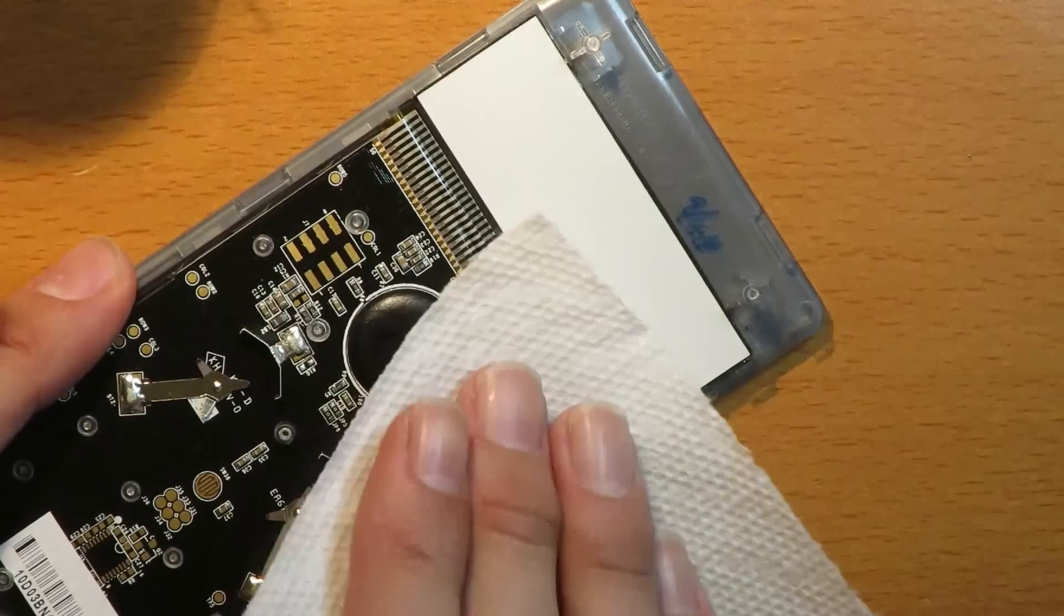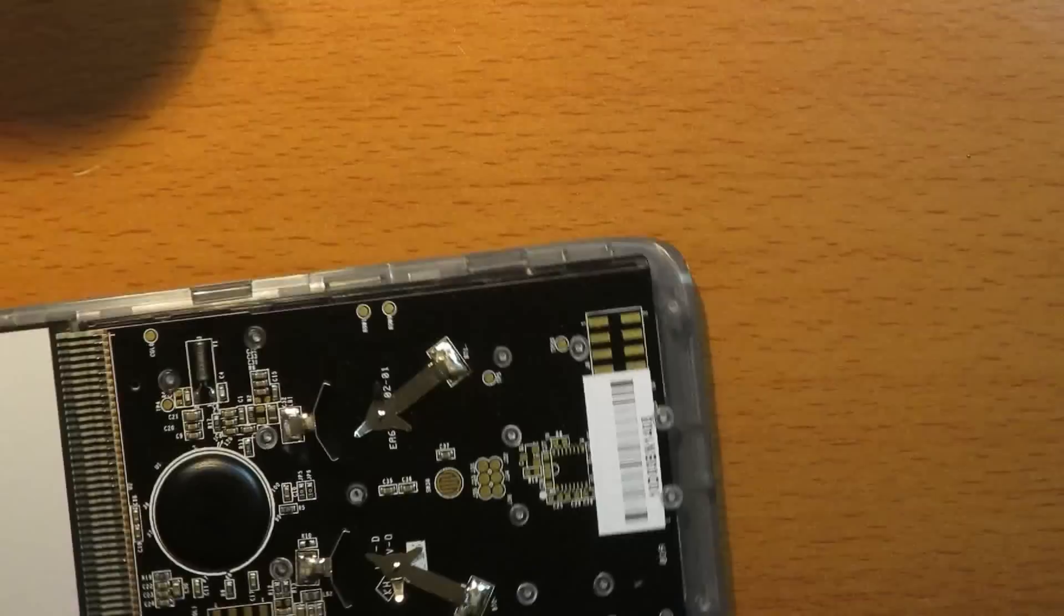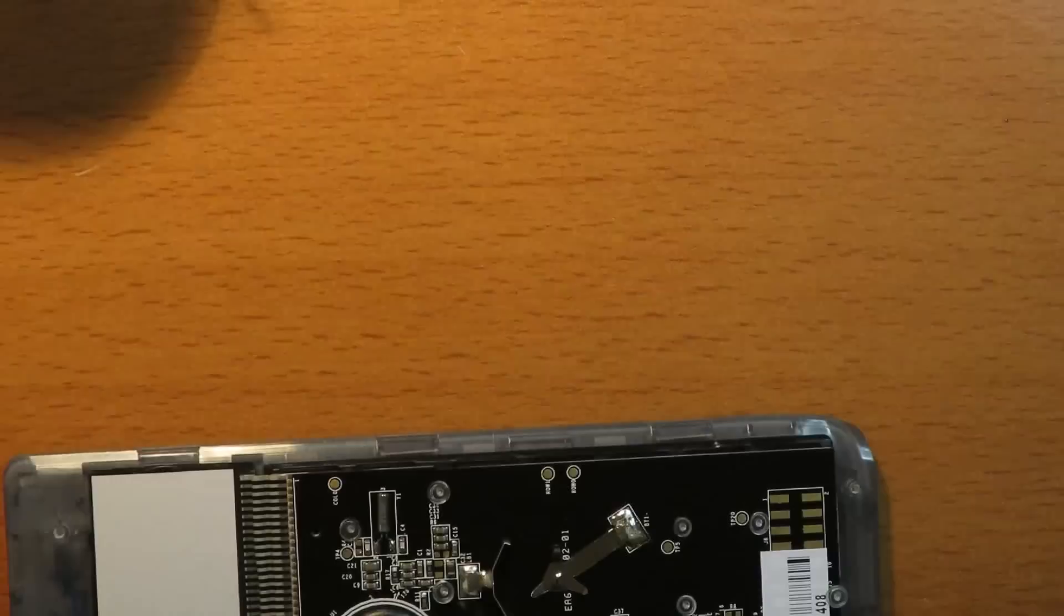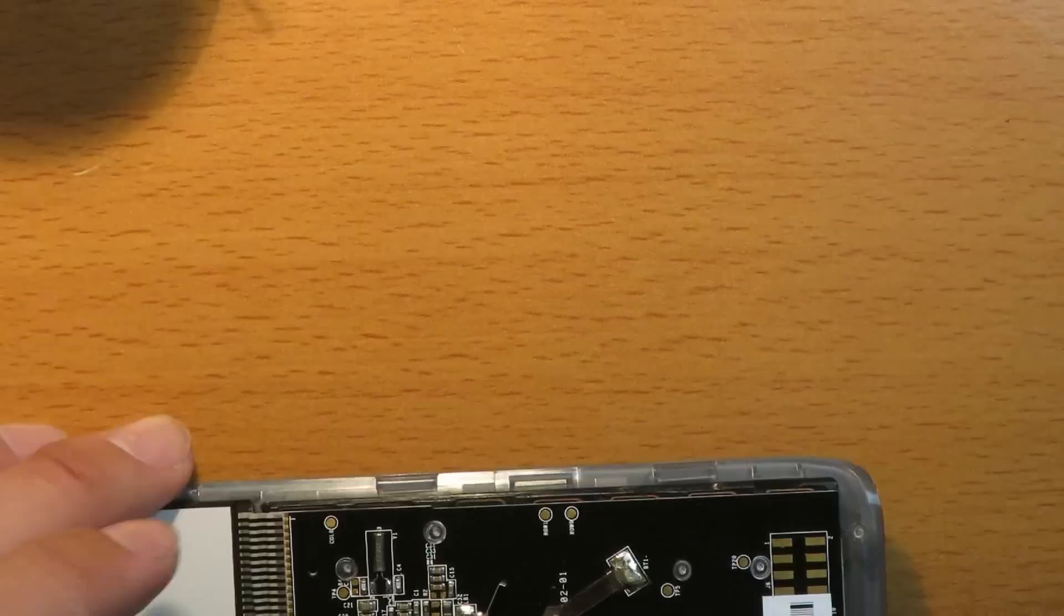I'm going to use a paper towel just to clean up some of the excess here. And just to make sure all the excess is done, a little bit of compressed air. Should be pretty clean now.